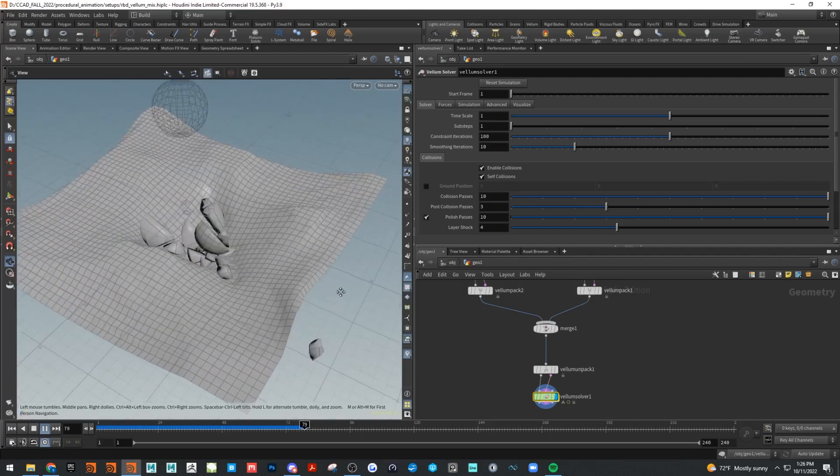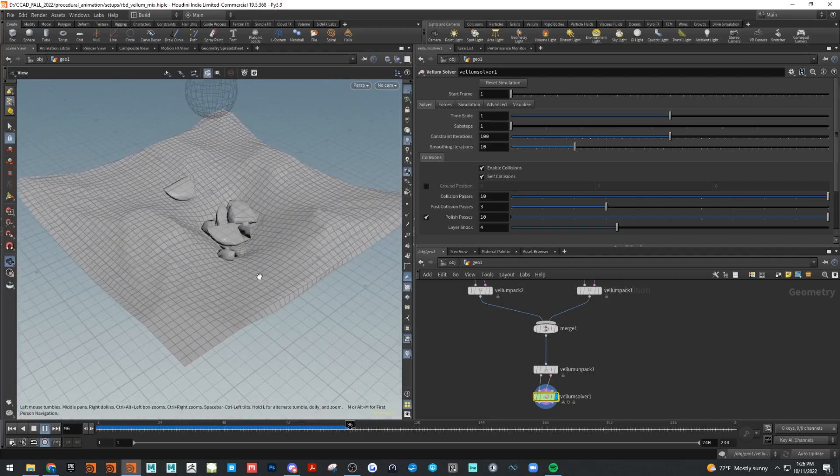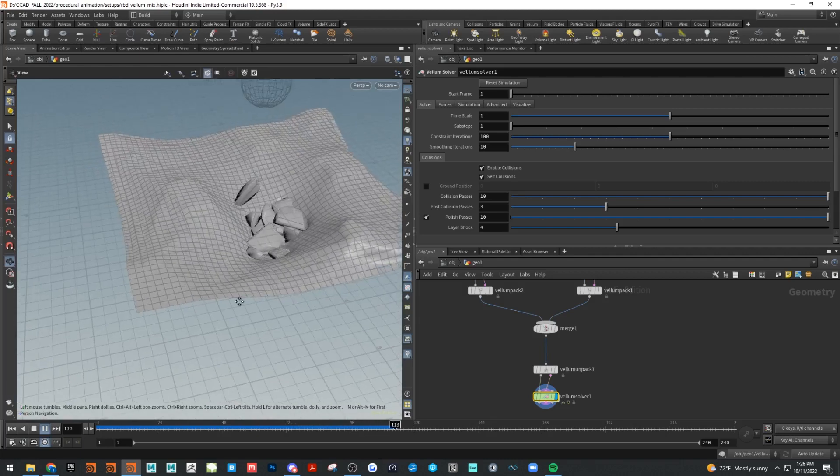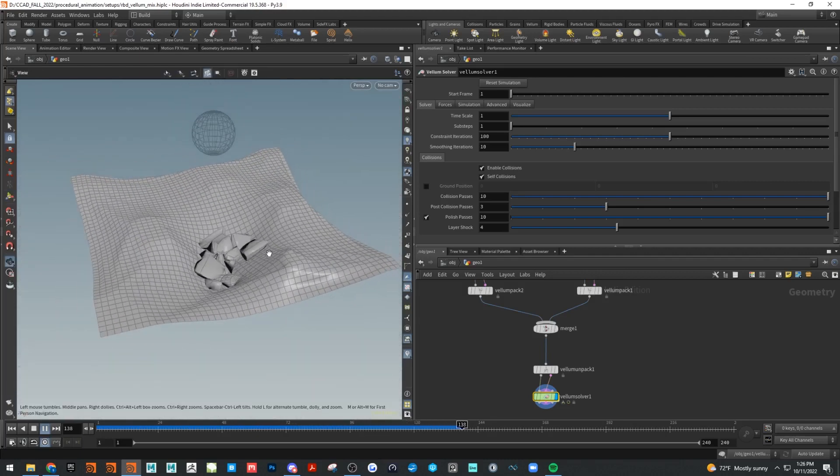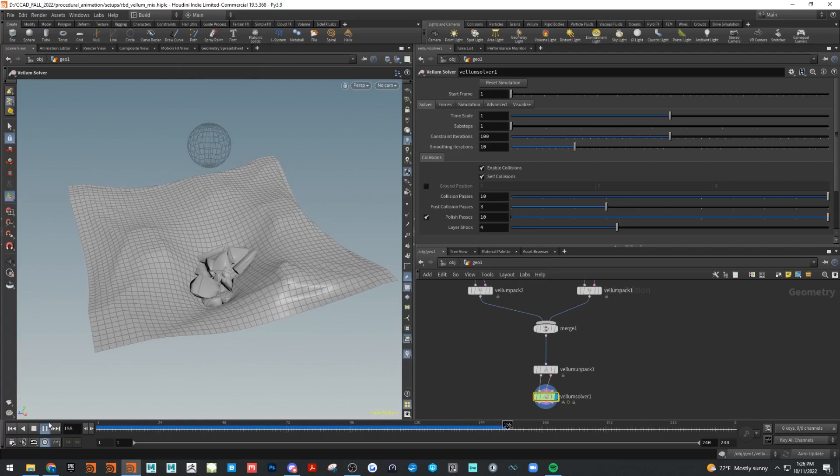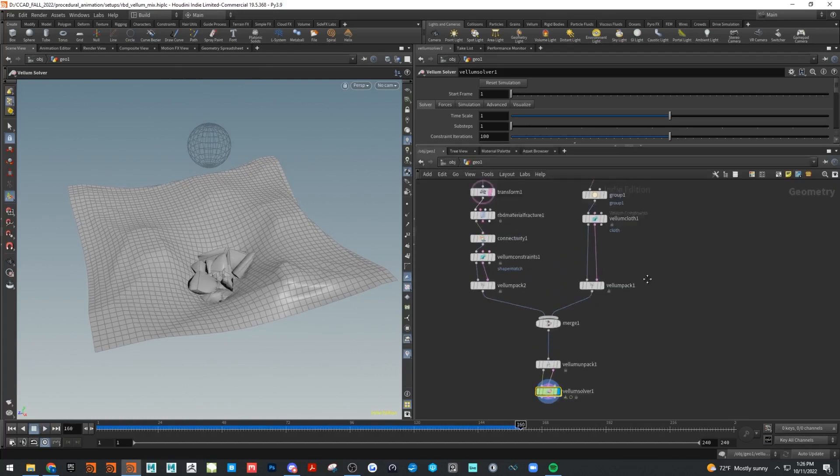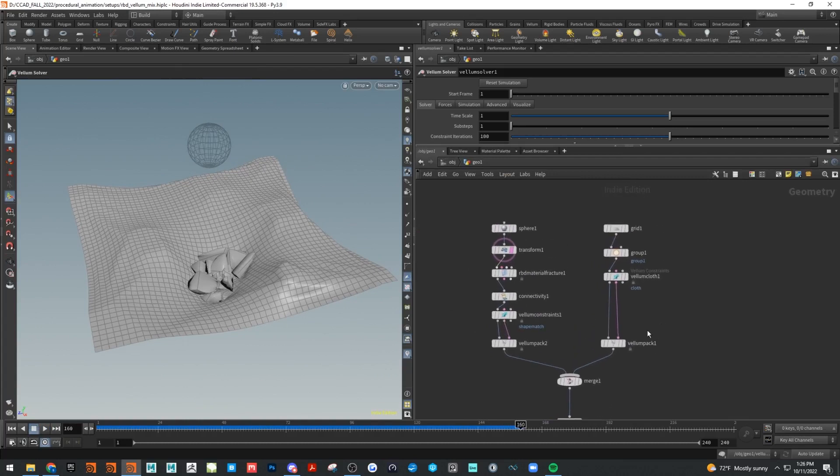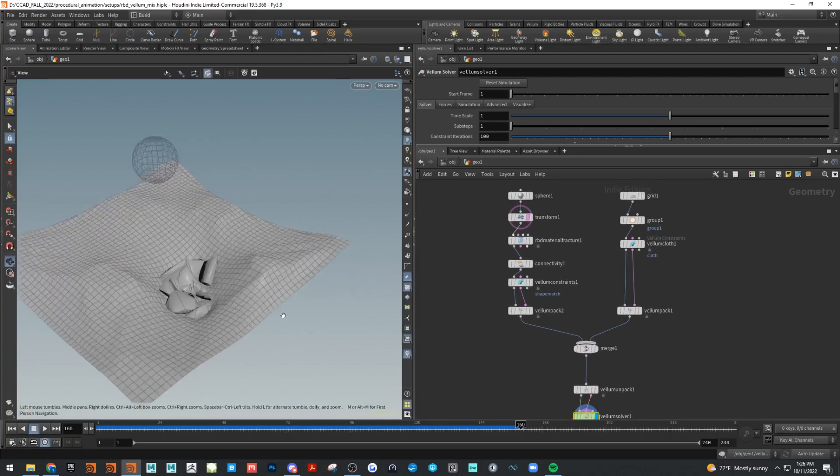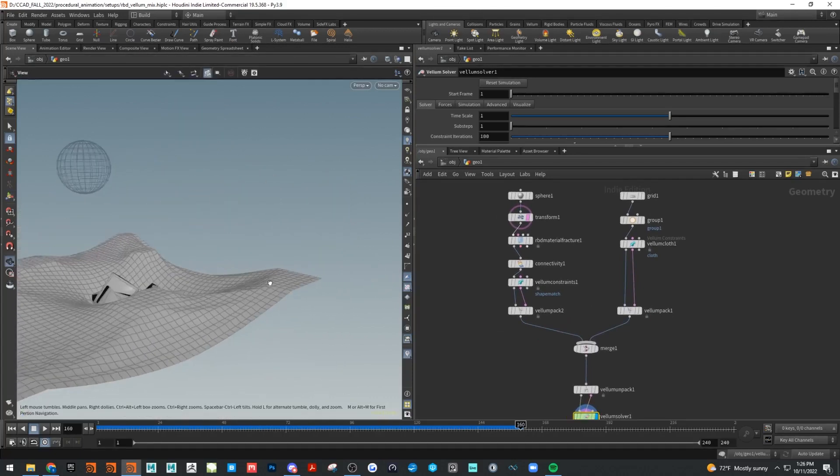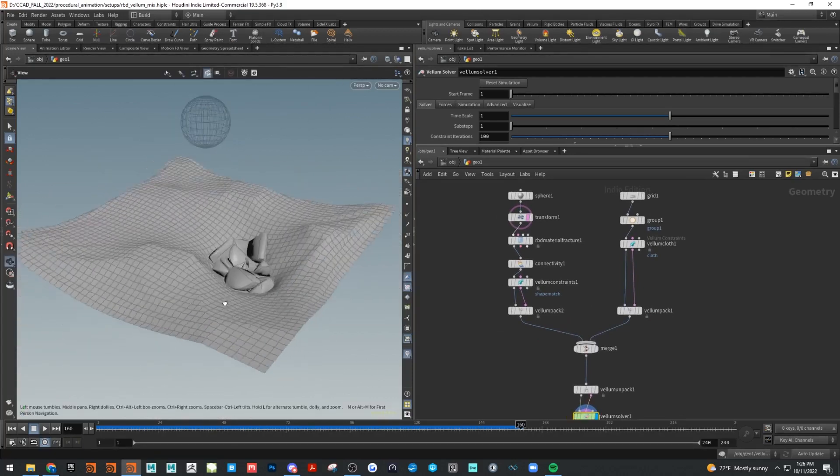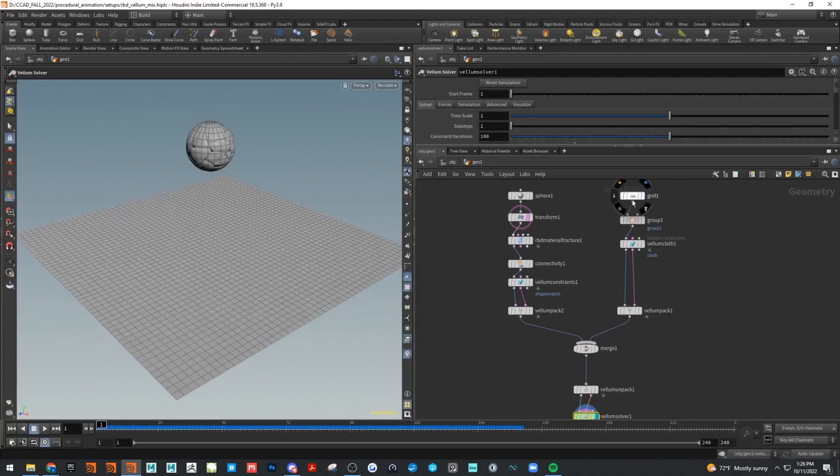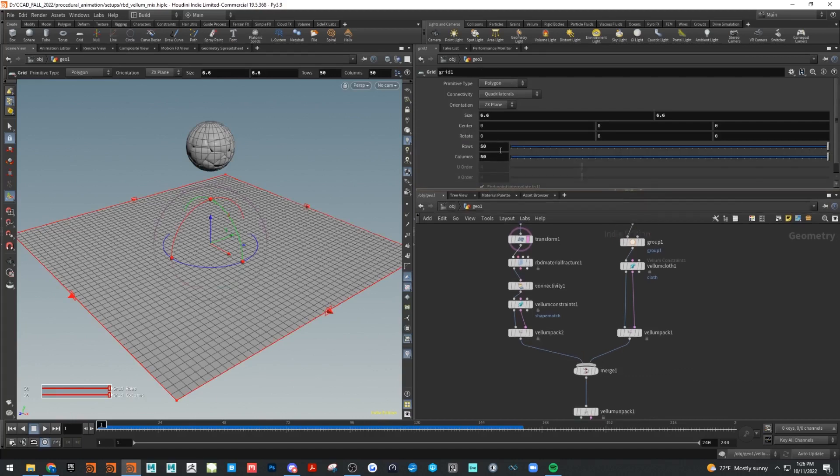Pretty quick and fast and easy setup to mix those two things together. It's pretty much endless what you could do with this once you kind of understand how these streams flow going into packs and unpacks. You can add any type of object that you want in here and get some pretty cool results. This cloth is a little bit low res right now just for the sake of simulation.